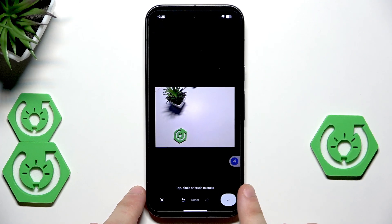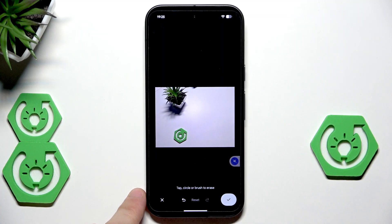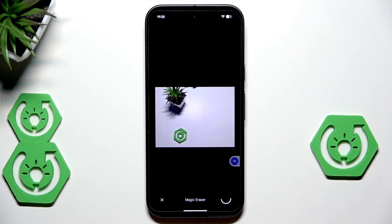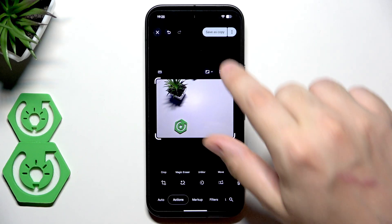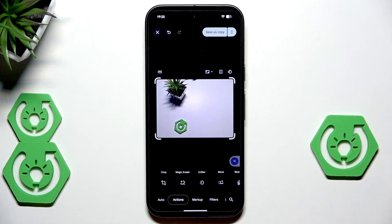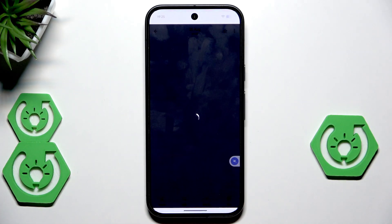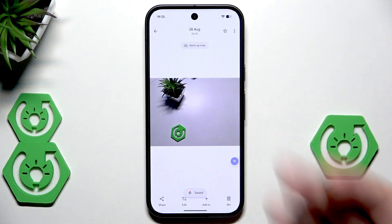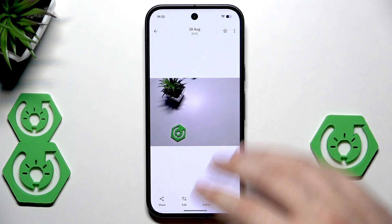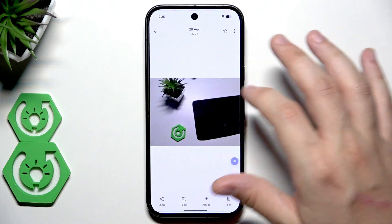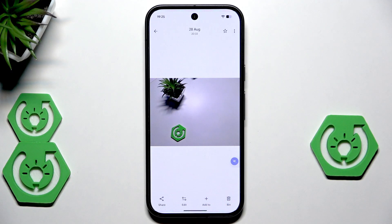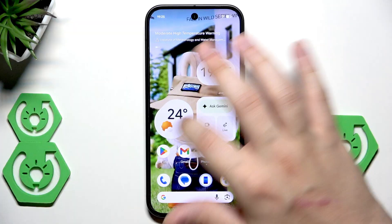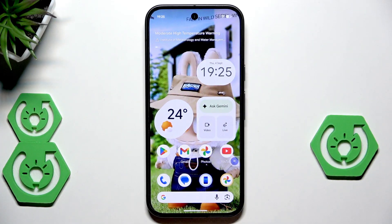Now click on Erase — and it has been removed from our photo. It doesn't even leave any reflections or shadows, so it works in a pretty good way. Click the save button, then save as copy. The photo from which we erased the mousepad looks brilliant — pretty cool!